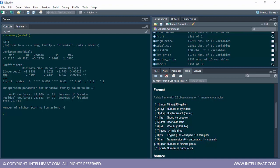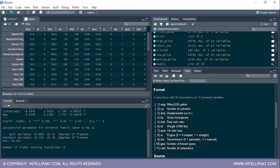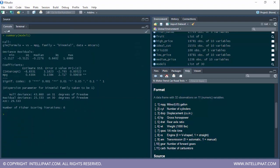When we include MPG in the formula, we get the residual deviance. Including MPG decreases the deviance from 43 to 25, and the degrees of freedom decrease from 31 to 30. Degrees of freedom is the number of observations minus one — the mtcars dataset has 32 observations, so degrees of freedom is 31. When another variable is added, degrees of freedom reduces by one again.